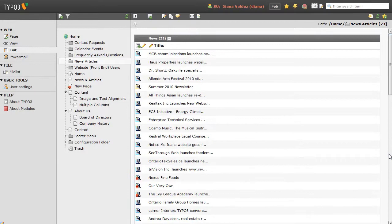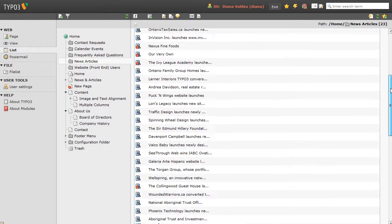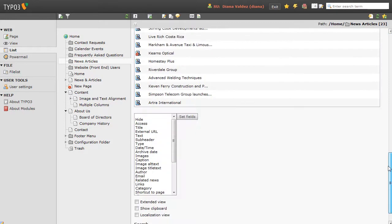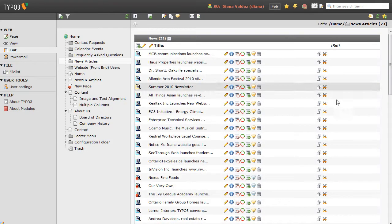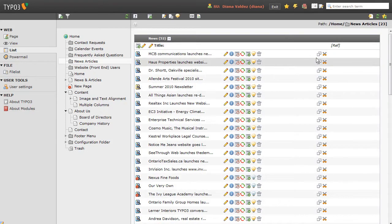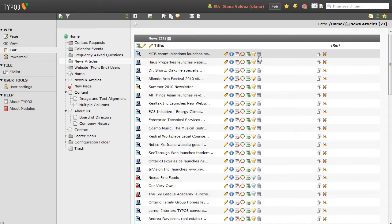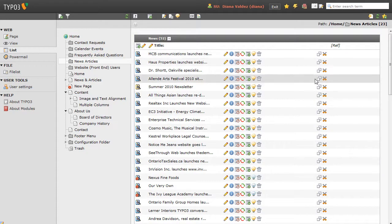Now, the first thing I want to do is turn on the control icons, the Edit Pencil, Delete Button, etc. So to do that, all I'm going to do is tick this Extended View tick box here, the page will refresh, and now we can see our control icons: Edit Pencil, Trash Can, Hide Button, Copy-Paste, etc.